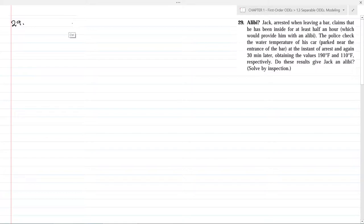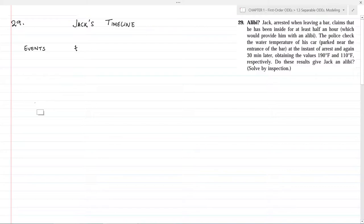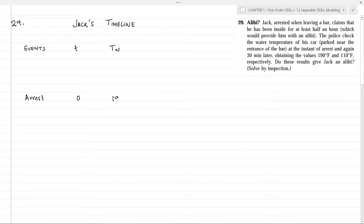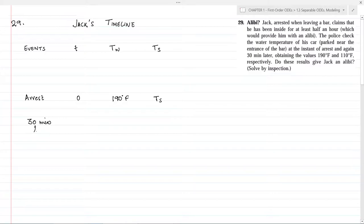Let us list events and when they happened. We take the event of arrest at t equal to 0; at t equal to 0, the temperature of water in Jack's car is 190°F, and let the surrounding temperature be Ts, a constant. At t equal to 30 minutes, the water temperature is 110°F. Jack claims he was inside the bar for at least 30 minutes before arrest, so let us take another event at t equal to minus 30 minutes, when the water temperature was X. We assume surrounding temperature Ts remains constant throughout.